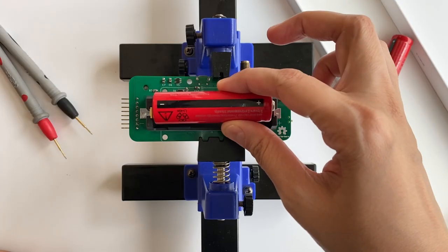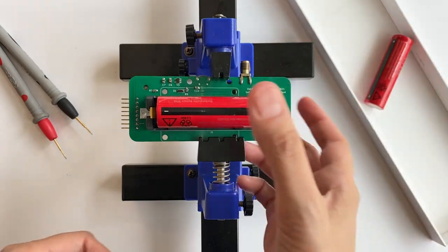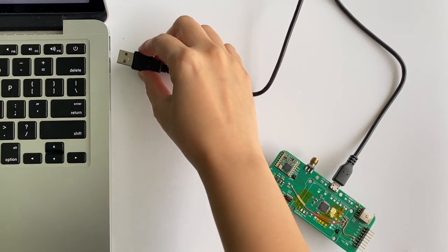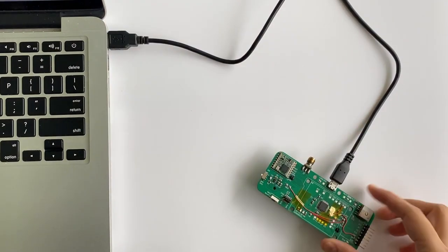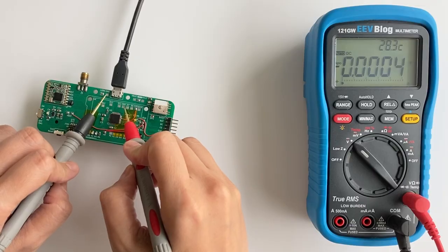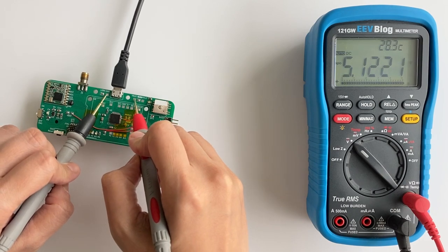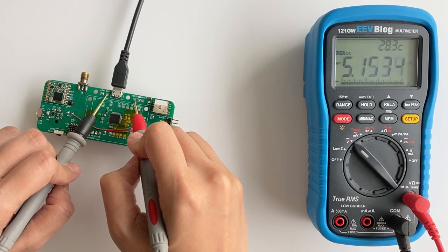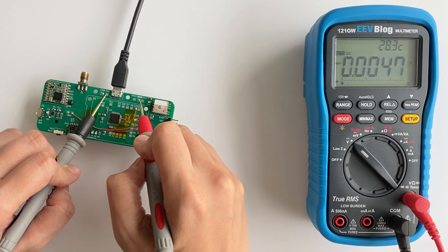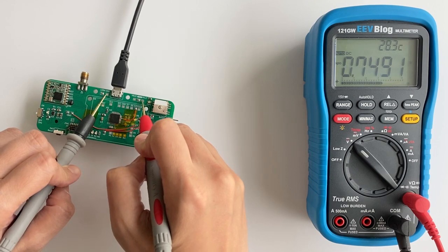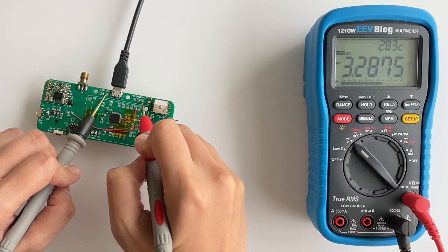Check that the polarity of the battery is correct too. Then I plug it into the 5V USB connector and measure that my VBUS is indeed around 5V. I also check that the output of my low dropout regulator is correct at 3.3V.